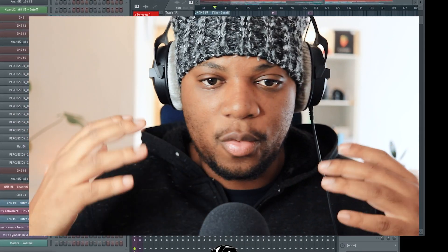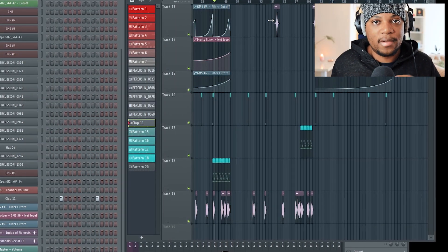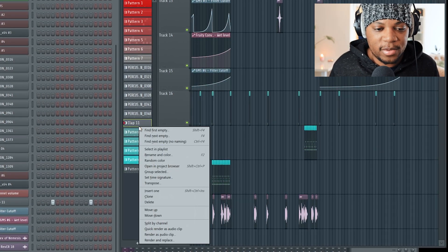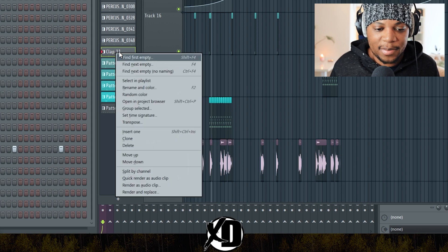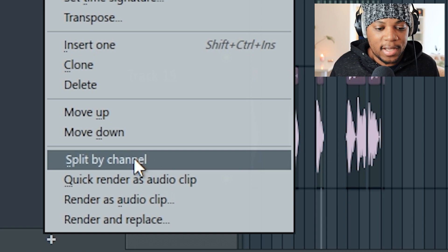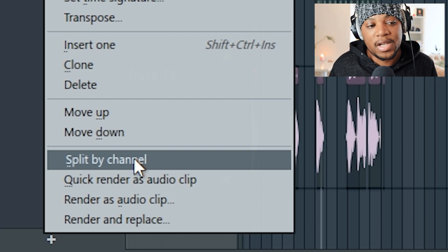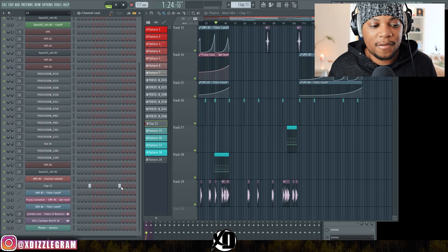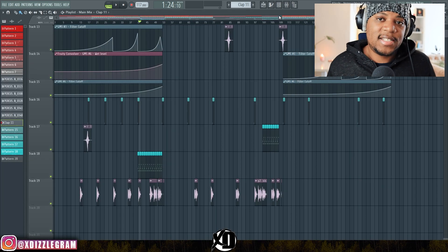That's really helpful in terms of helping you arrange and split everything so you can work on your arrangement more, instead of having one channel with multiple sounds inside. Just right-click on the clip and come down to Split by Channel. It will detect how many channels you've used — it won't split the empty ones, only the channels that have information in them from the channel rack.